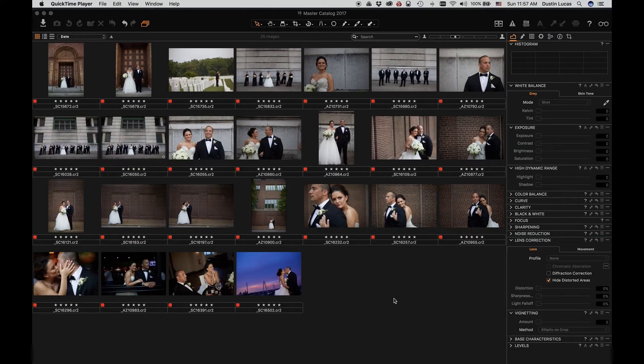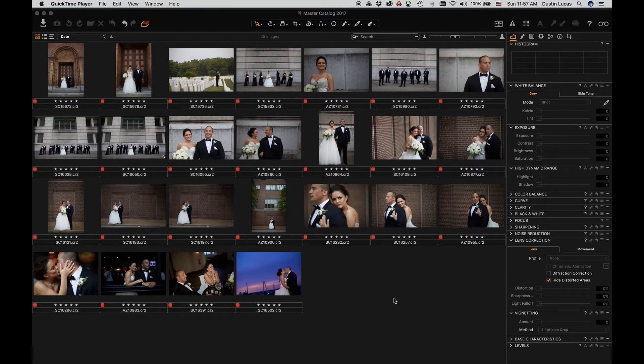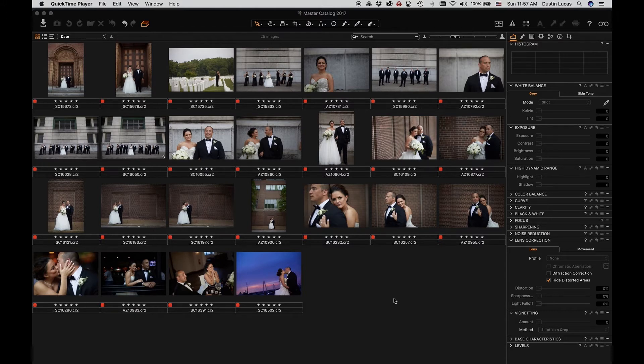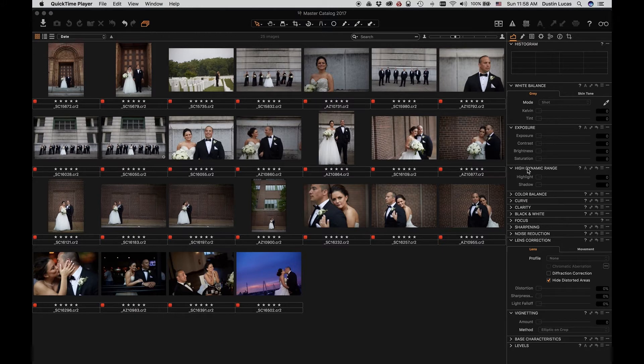Once we're in Capture One, we can look specifically at presets. Now, presets are going to be single steps or tools. What's different about presets in Capture One versus Lightroom is that in Capture One, it's one tool at a time for a preset, and in Lightroom you can use multiple tools. So specifically in Capture One, if I need to create a preset, I have to do it in each of these tool panels.